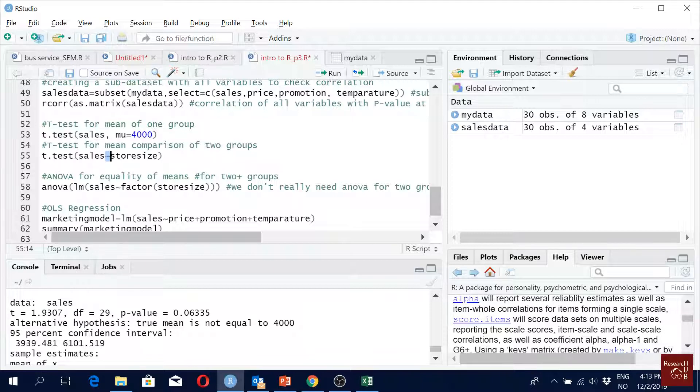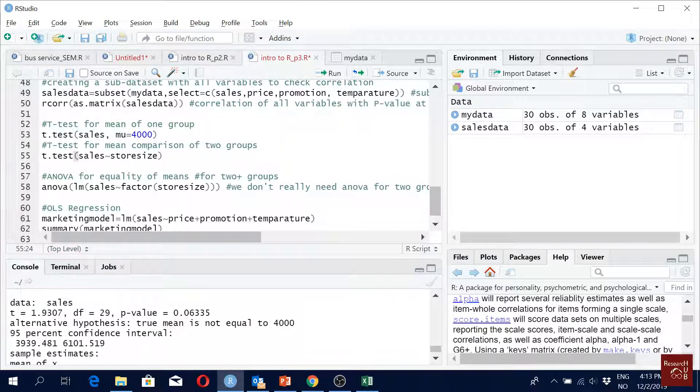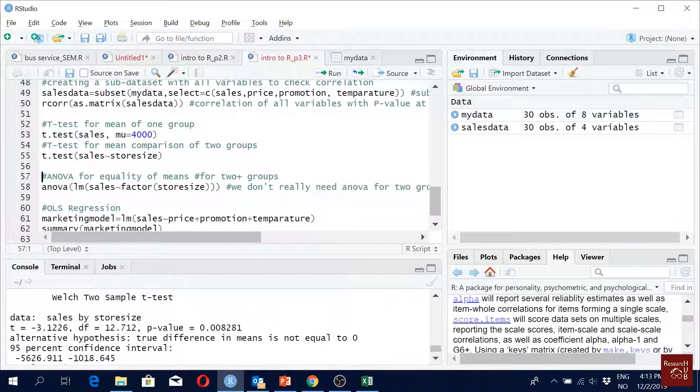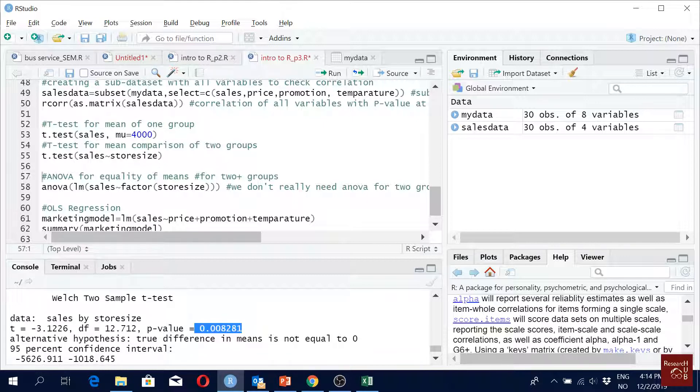We get a mean difference. There is a significant difference in the mean of cells for these two store sizes. When you have more than two categories, we use ANOVA.